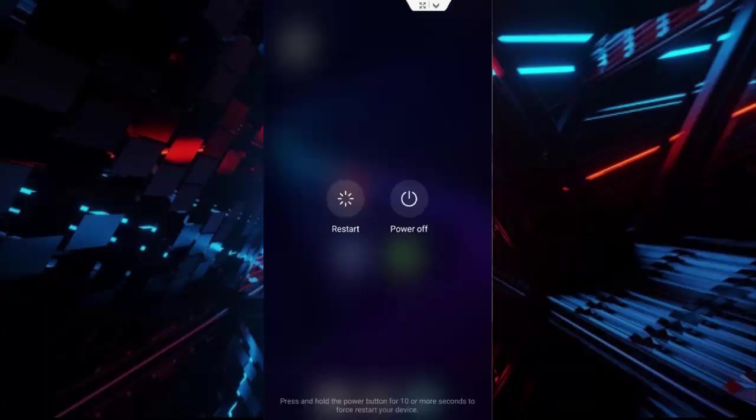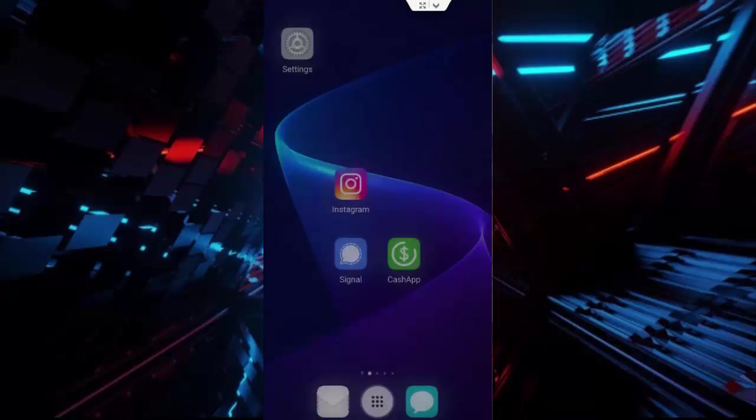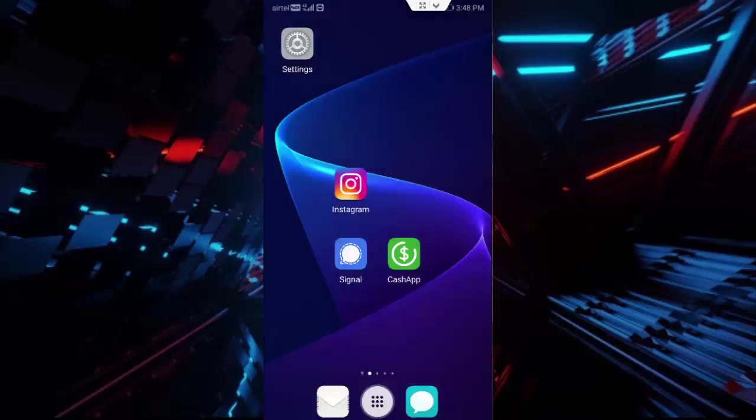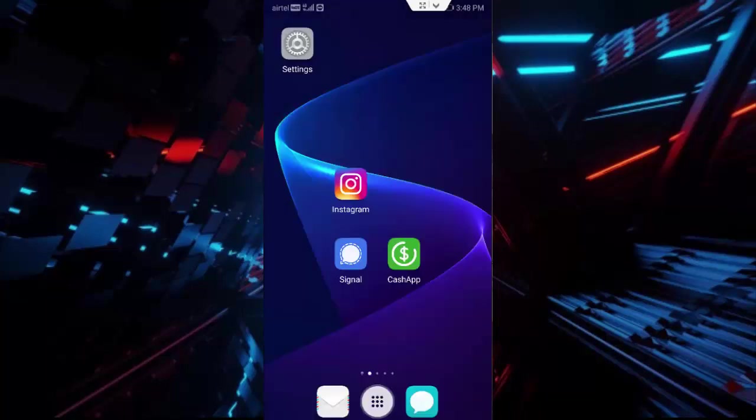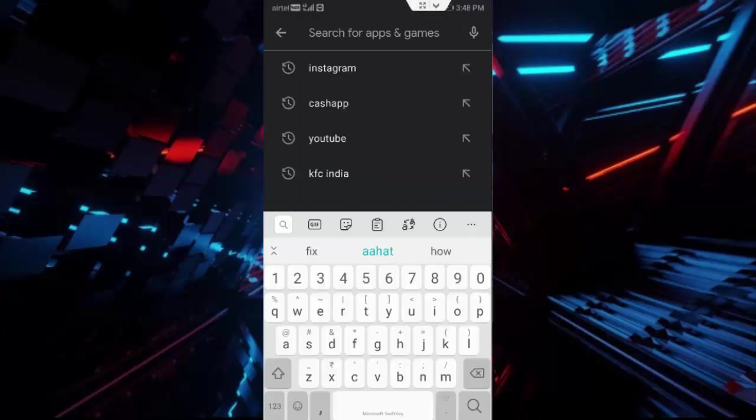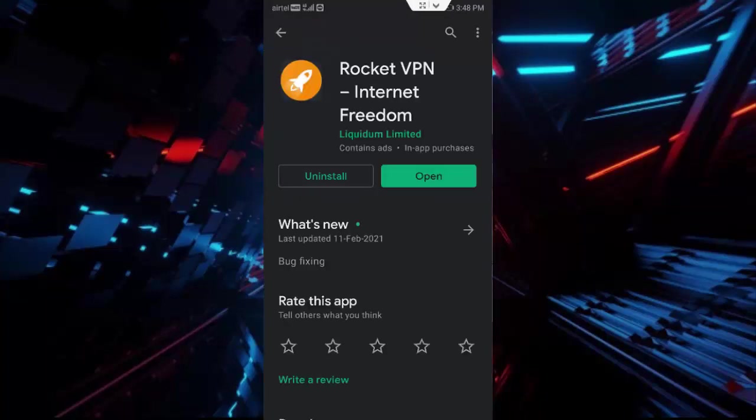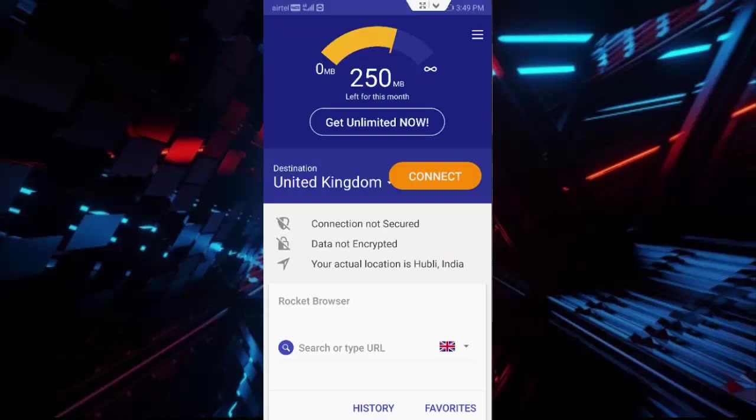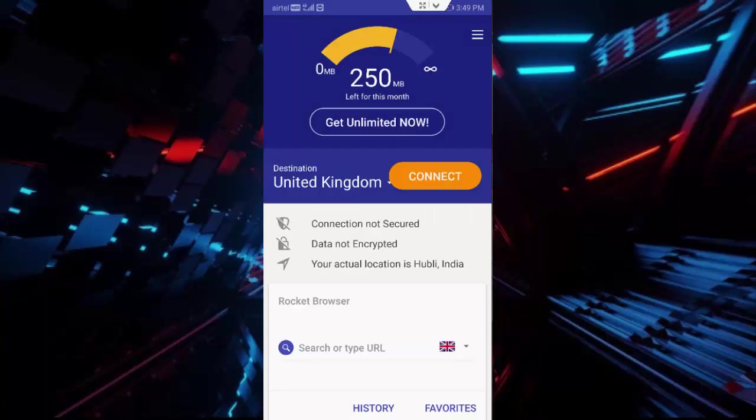If not, you can try a VPN app. Download from Play Store by typing Rocket VPN here. Download and open this app. You can change the destination and select any one country like this, then tap on Connect.